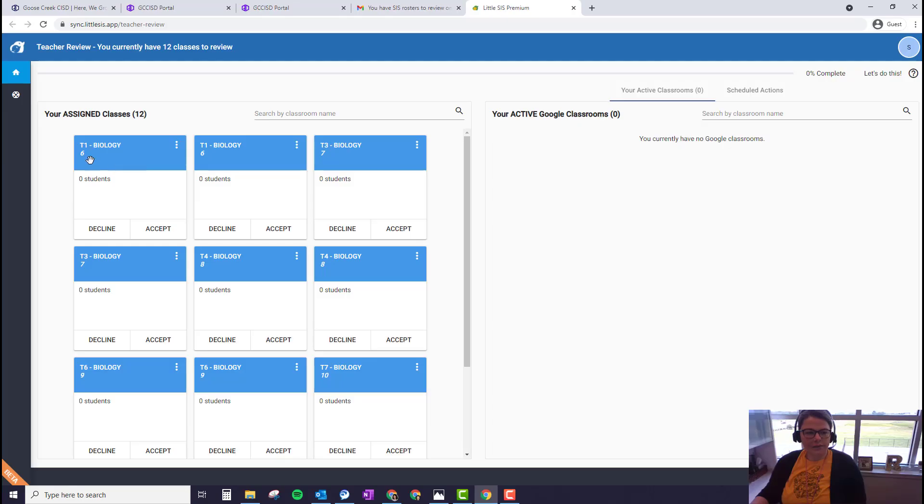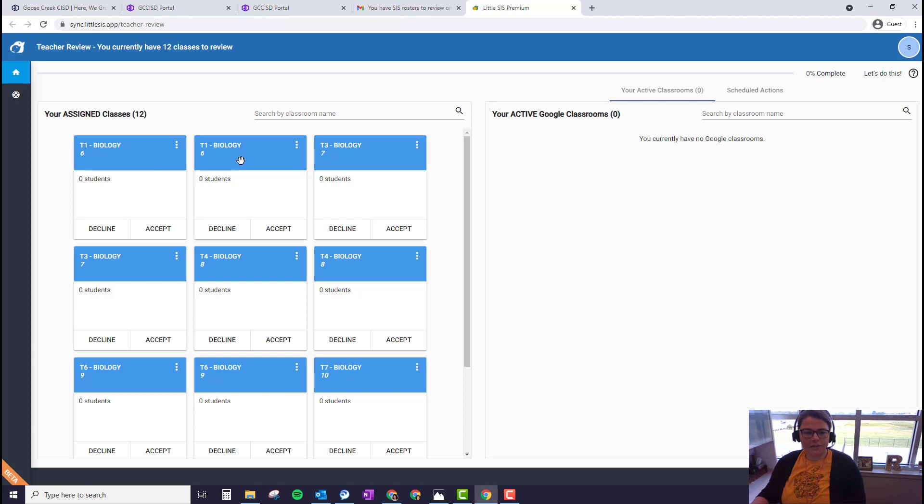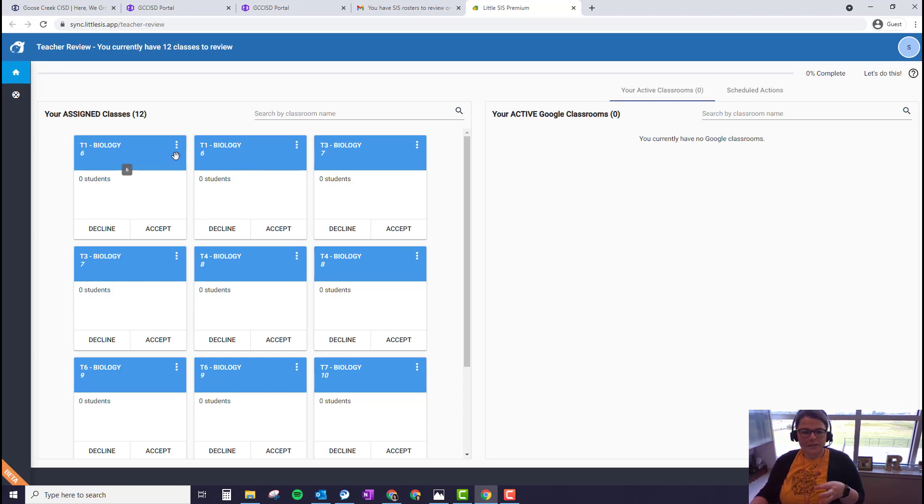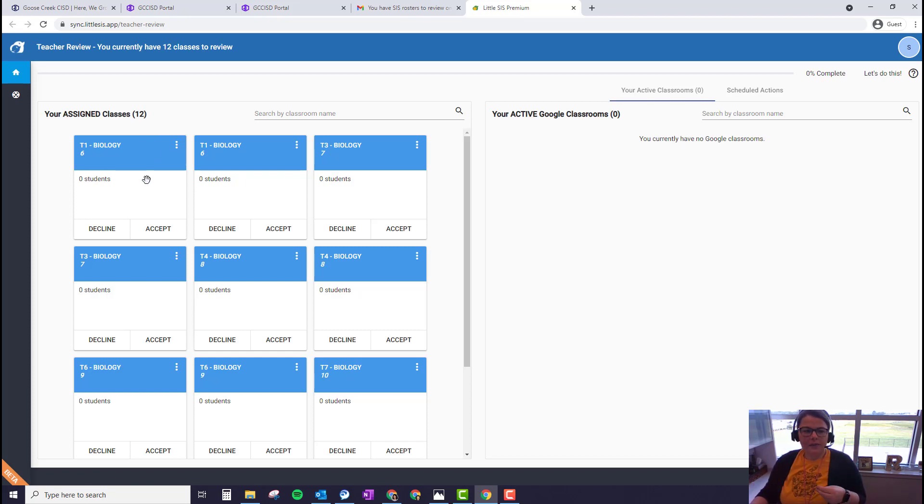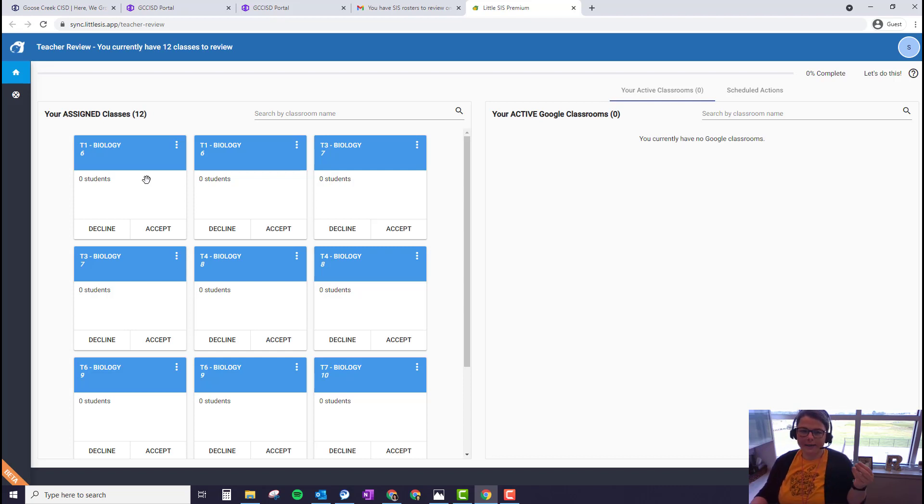This teacher has first period biology with two different sections. So what we need to do is merge the sections that are in the same class period so that instead of this teacher getting 12 separate Google Classroom classes, they'll get instead one Google Classroom class per class period.